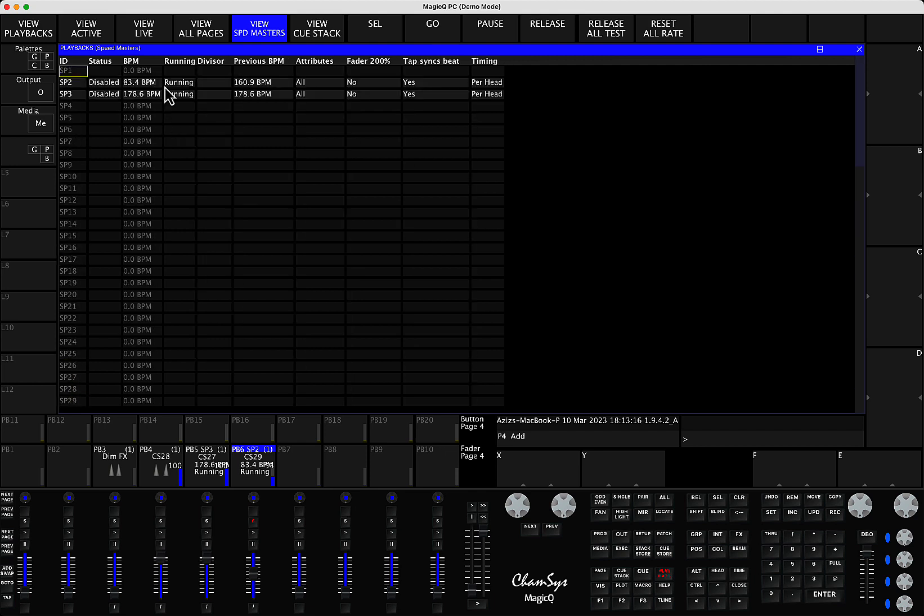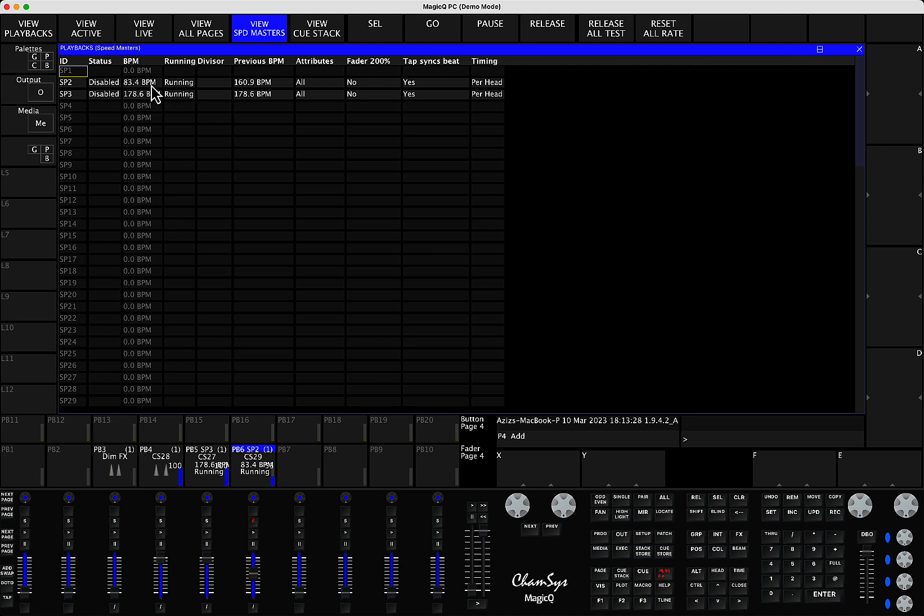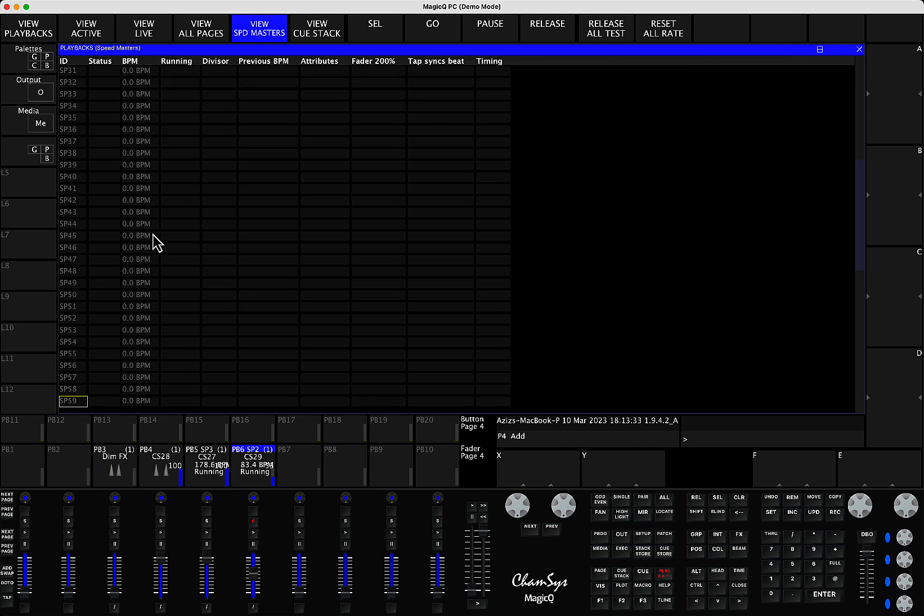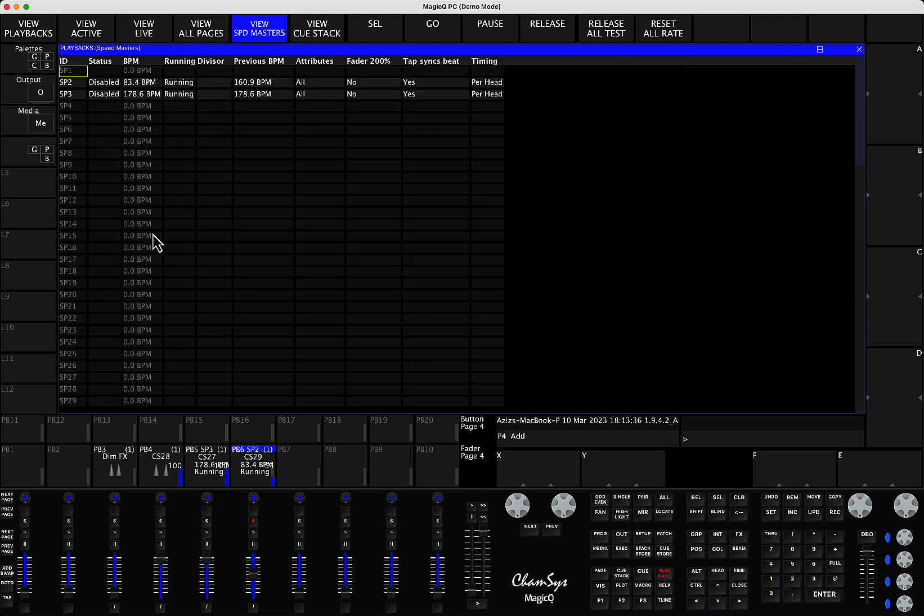And you will be able to see whether the Speedmaster is active or not active, whether it's running or it's halted, what was the previous speed, what's the current speed of the BPM, and all the other options. Again, it's one window where you can see all your 100 Speedmasters in one spreadsheet view.